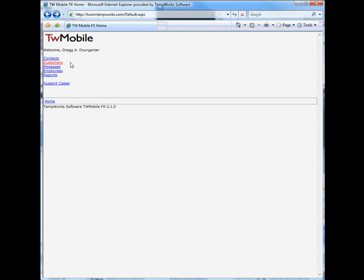Now this is just a short clip of the many functions of TWMobile. If you'd like more information, please contact your TempWorks sales representative. Thank you very much.